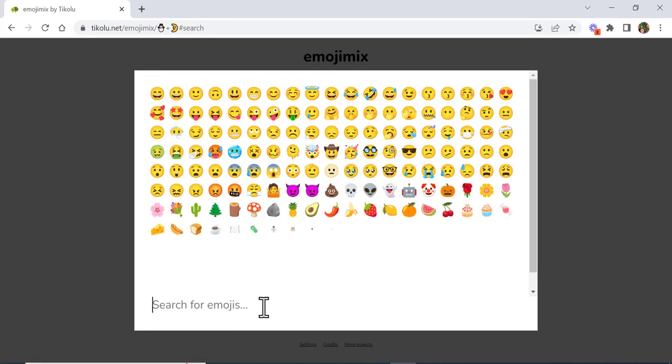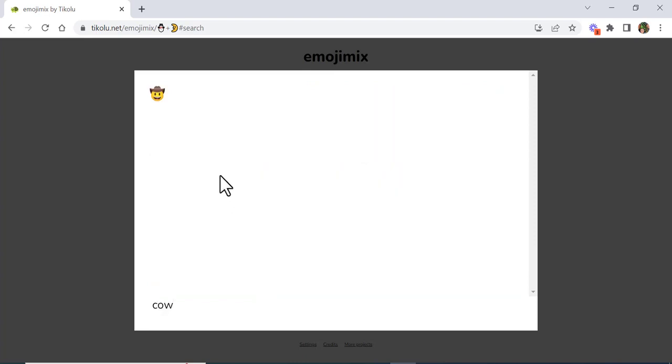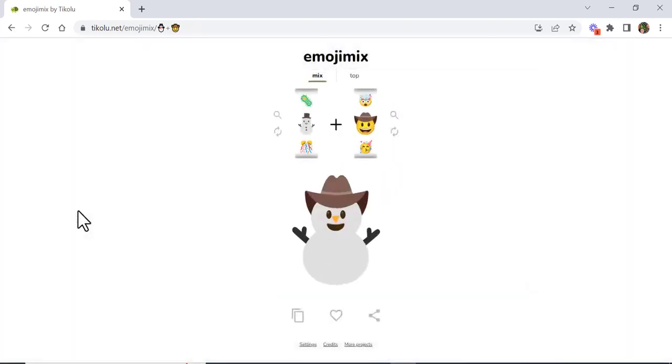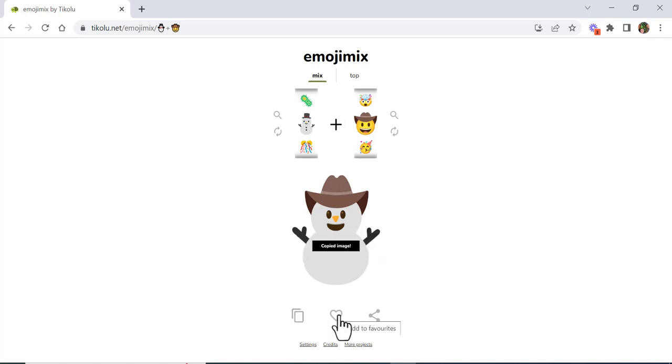Let's type in, I don't know, cowboy. And you can see the options that you have. Of course you can go through in here, you can copy the image, you could add it to your favorites...